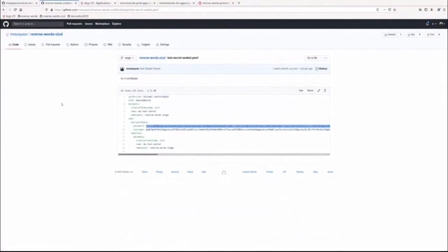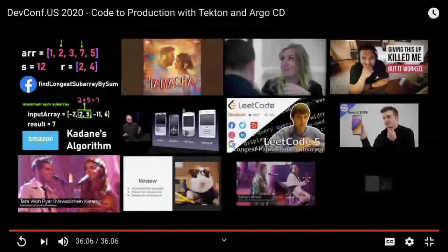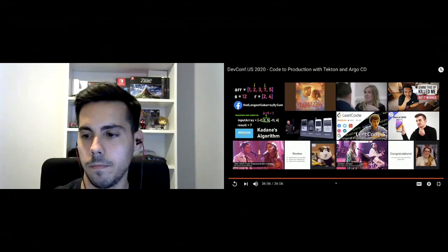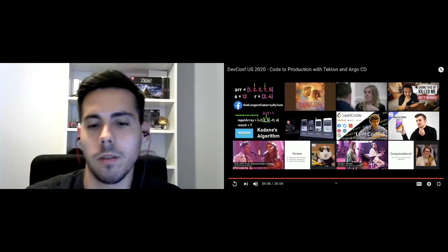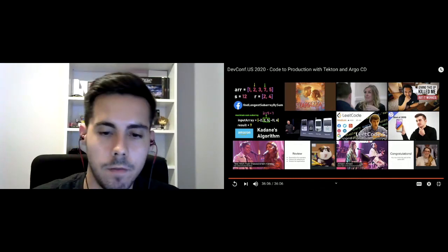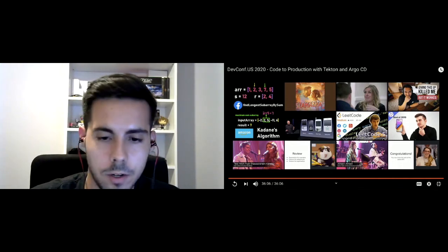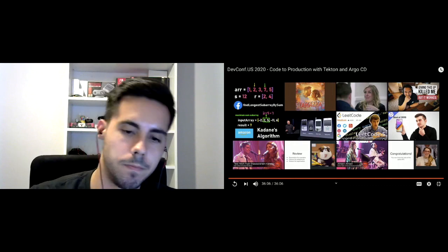The demo is finished. If you have any questions, feel free to reach out. If you're watching this in the recording, you can send an email or open an issue on the Git repositories shown in the video — I'm more than happy to help. Thank you, bye.